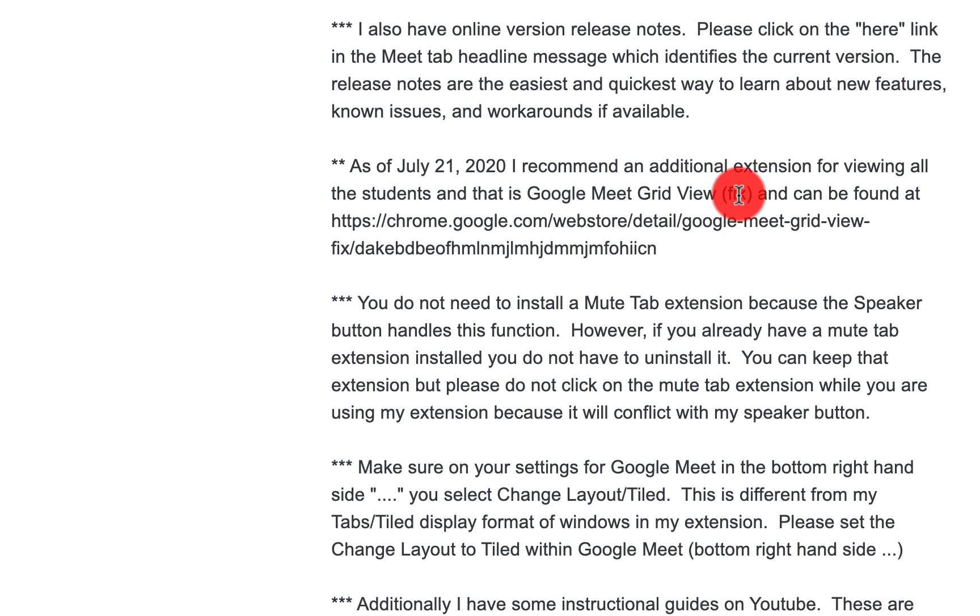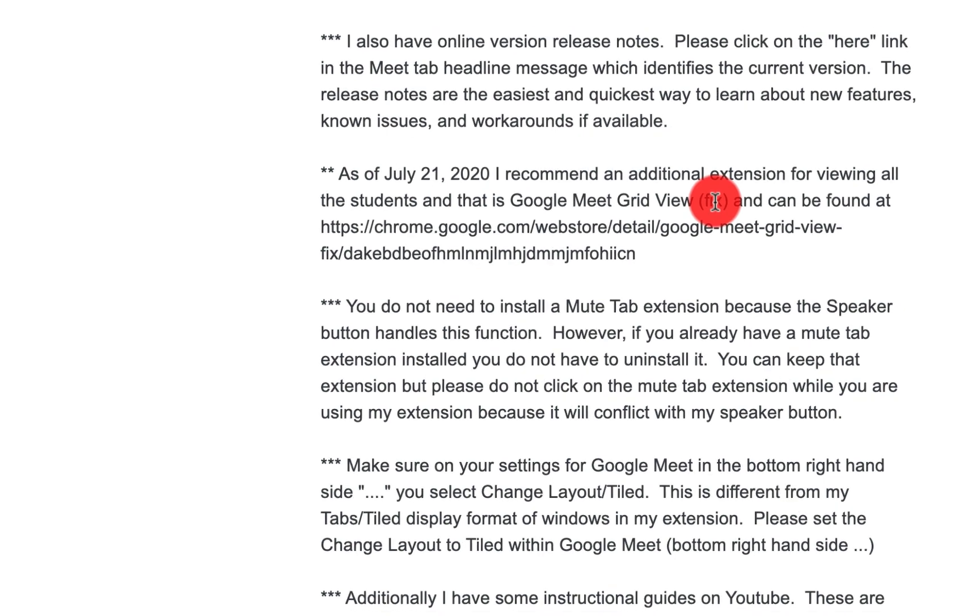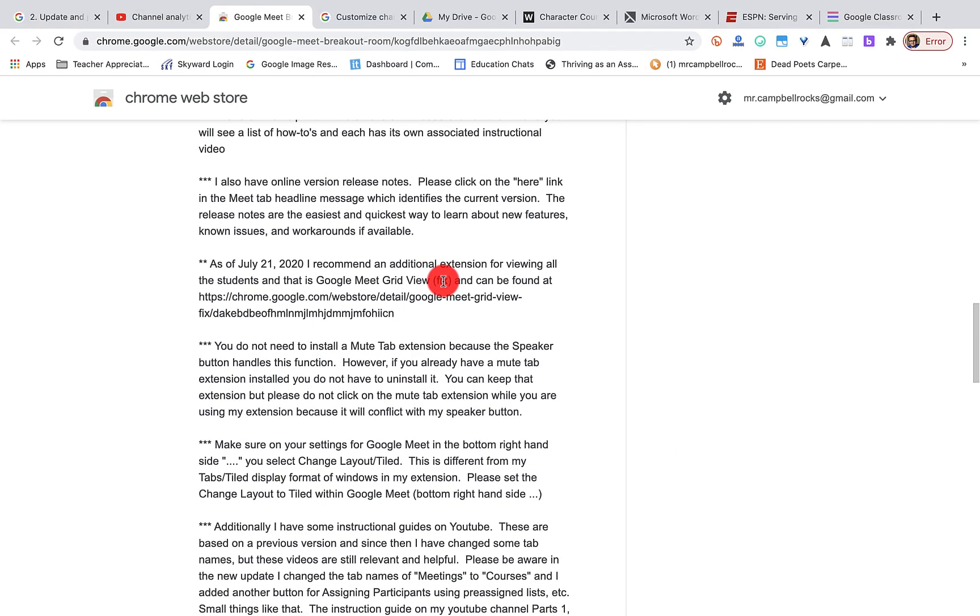So what Robert has done is basically once you set up your courses and you add your codes, whether you're using Google Classroom or you're not using Google Classroom, it's a one-click start for all of your breakout rooms to happen.